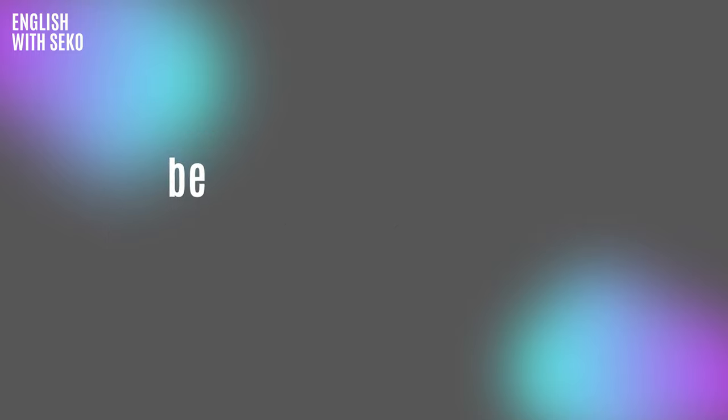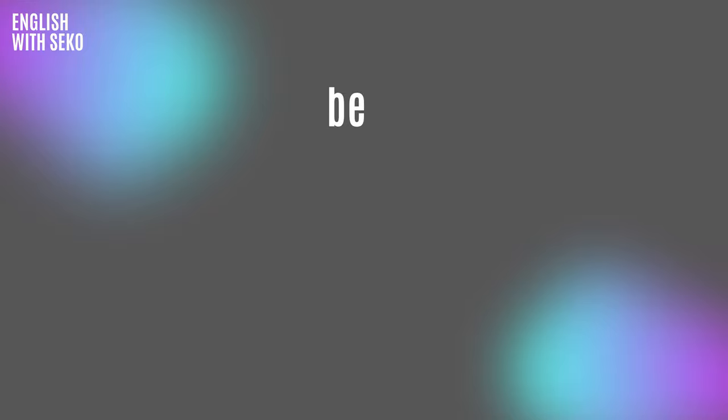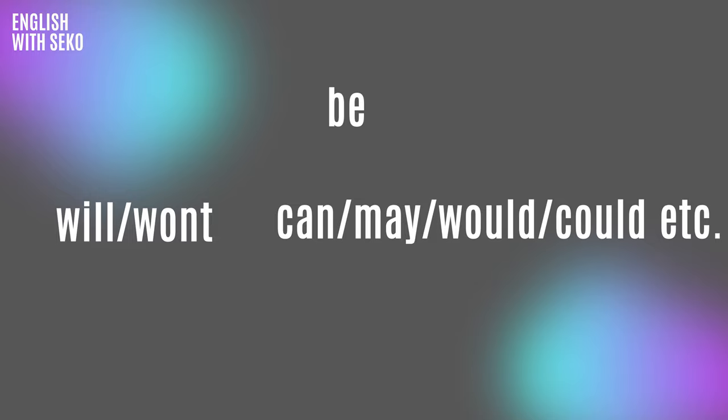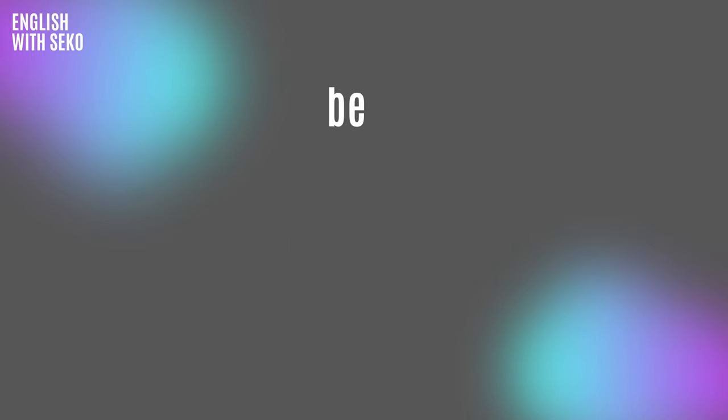Be is the base form with no changes. It is used with the future verbs with will, want, or modal verbs like can, may, would, could. You see this form like this: will be, can be, could be, and so on.